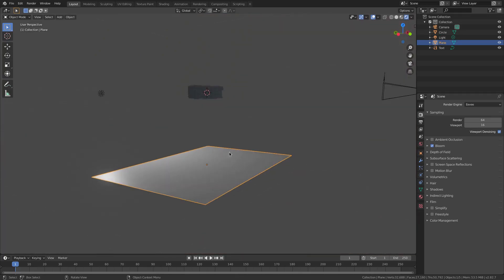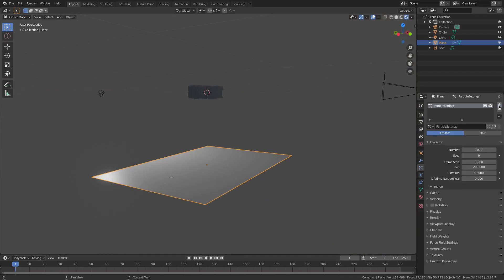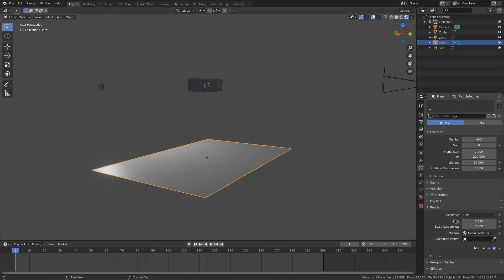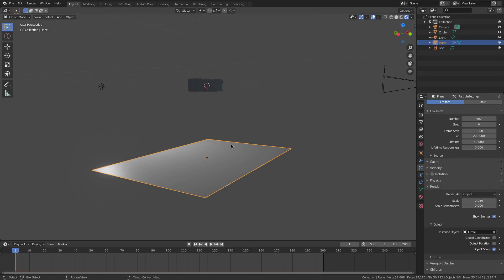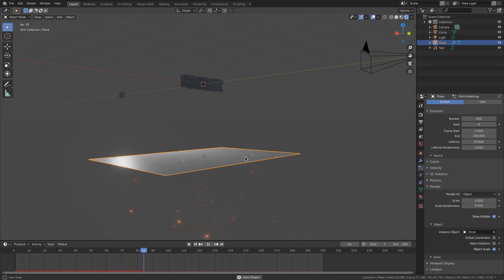With our plane selected, go to the Particles tab and hit Plus to add a particle system. Change the number from 1000 to 400, then change our end frame down here to 200 as well, to match the particle frames. Go down to Render, change 'Render As' to Halo, then change Halo to Object. The Instance Object field will appear — change it to our circle which is our ember. Now you can see one little ember pop up, and if we play the timeline the embers are working.